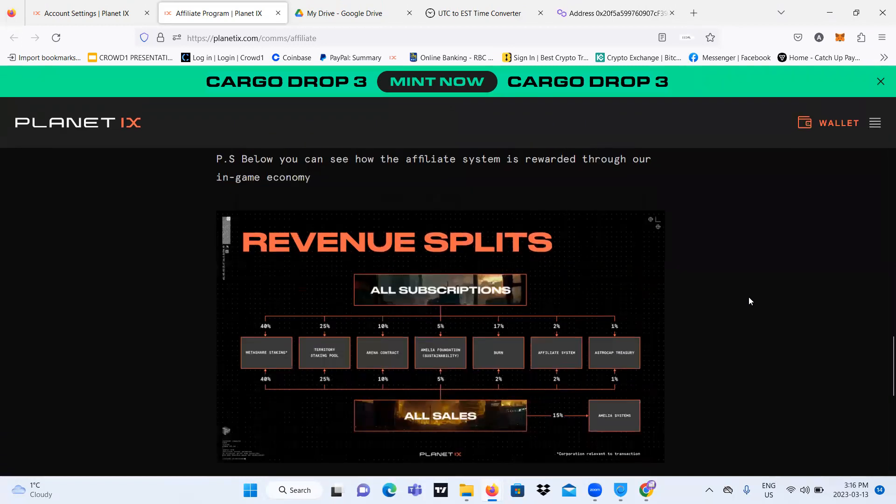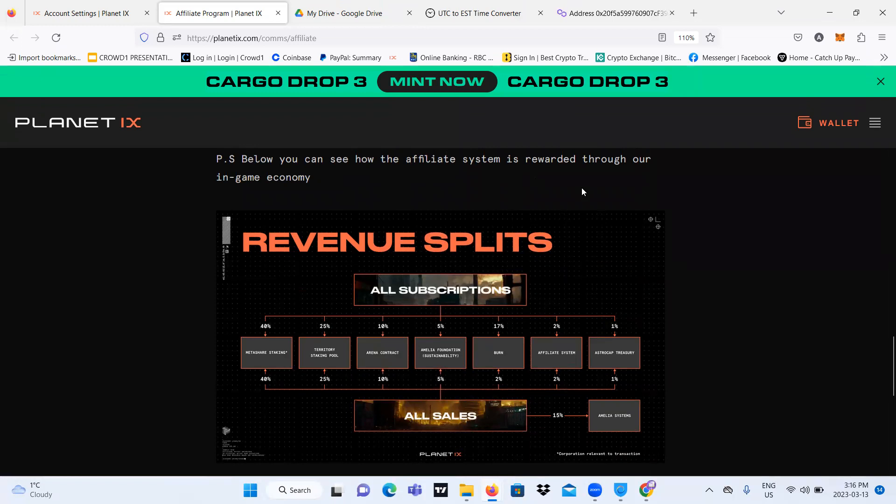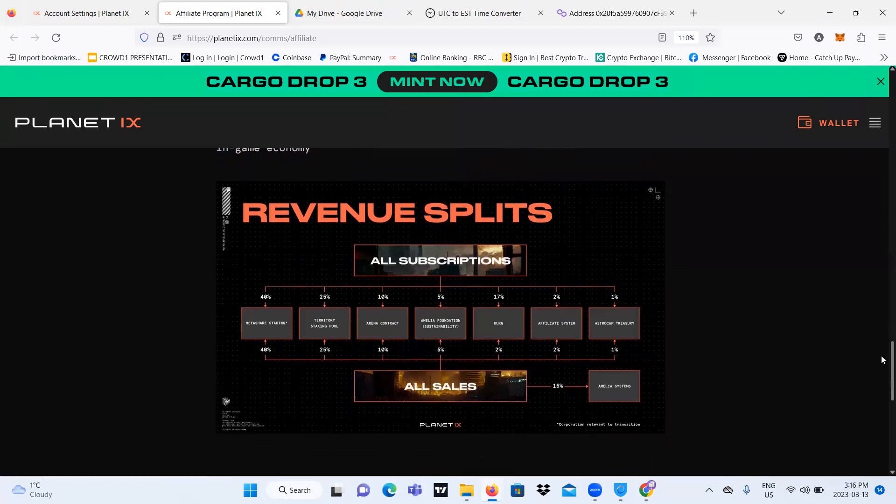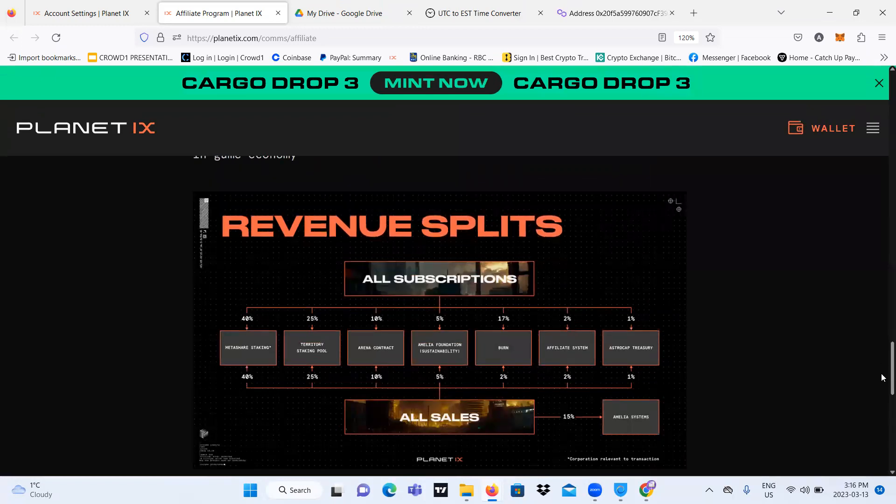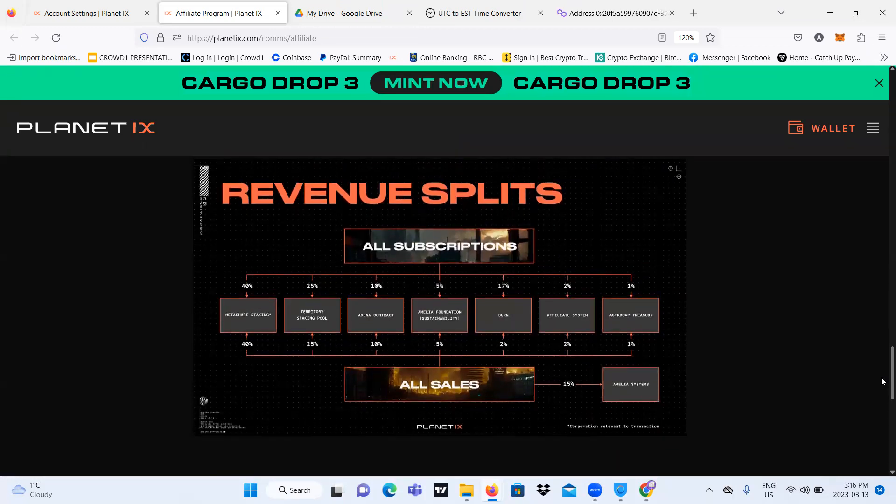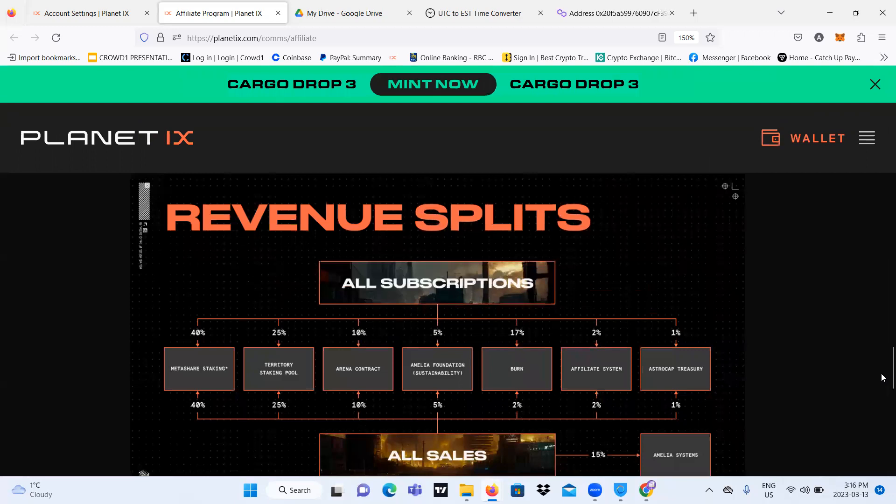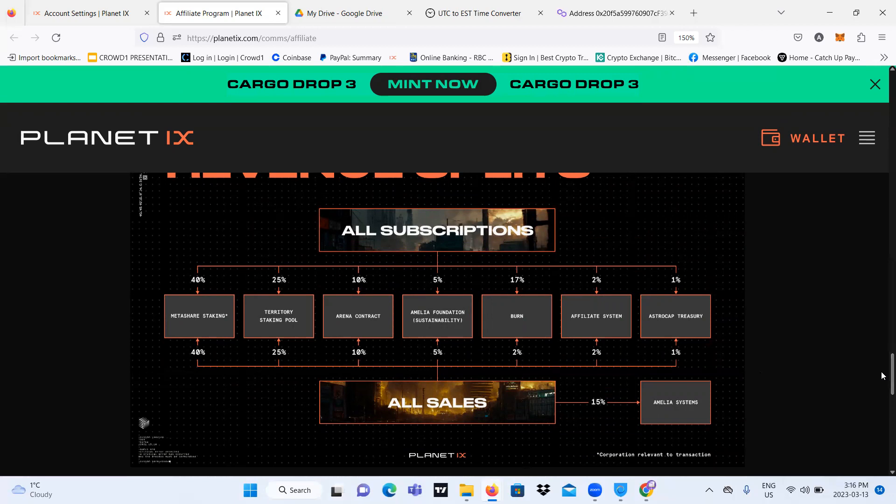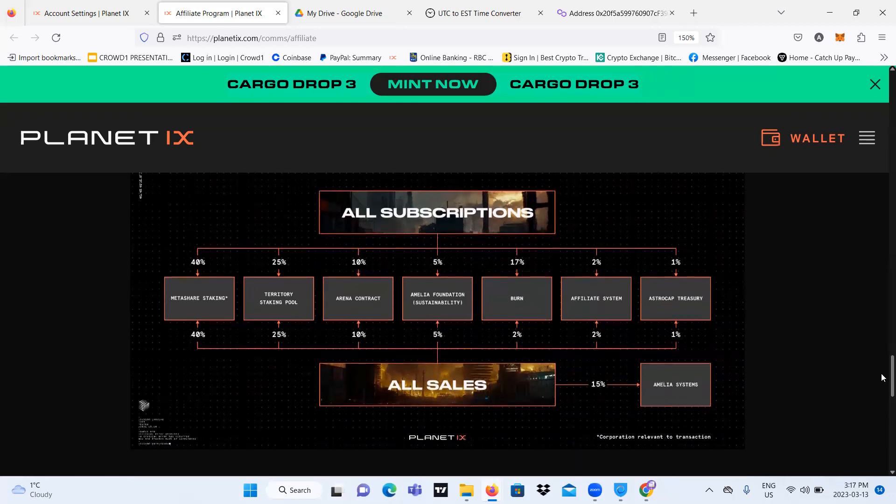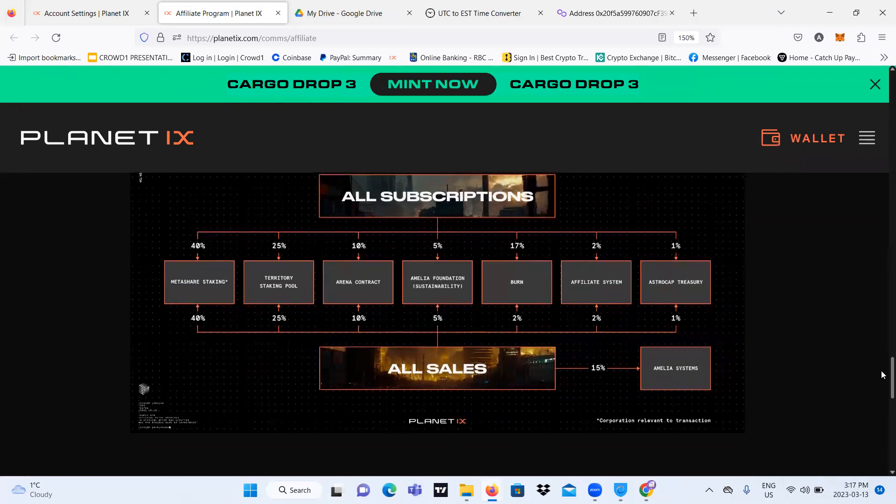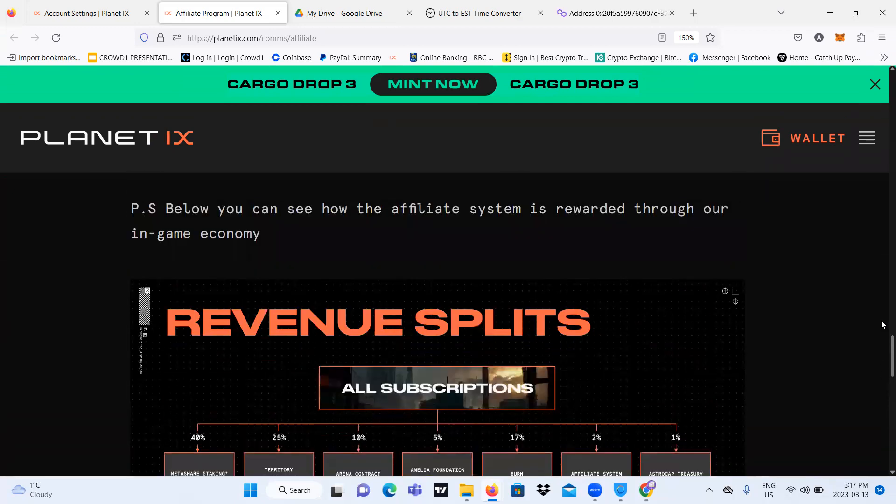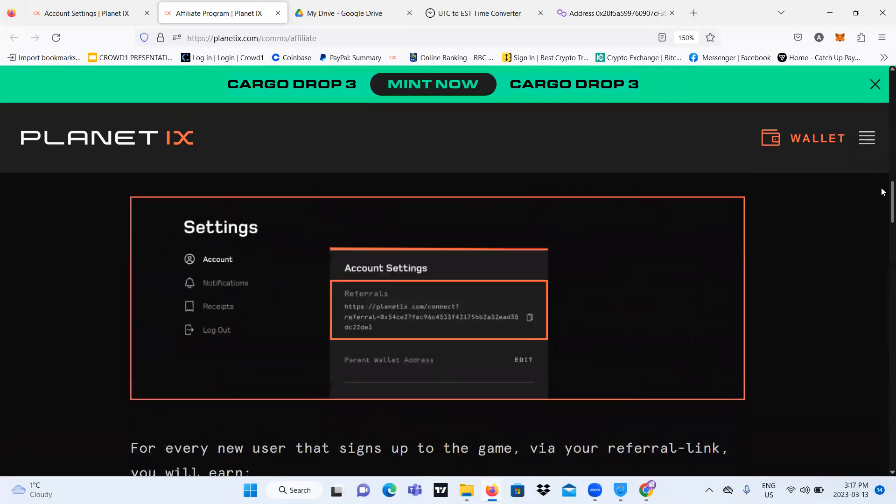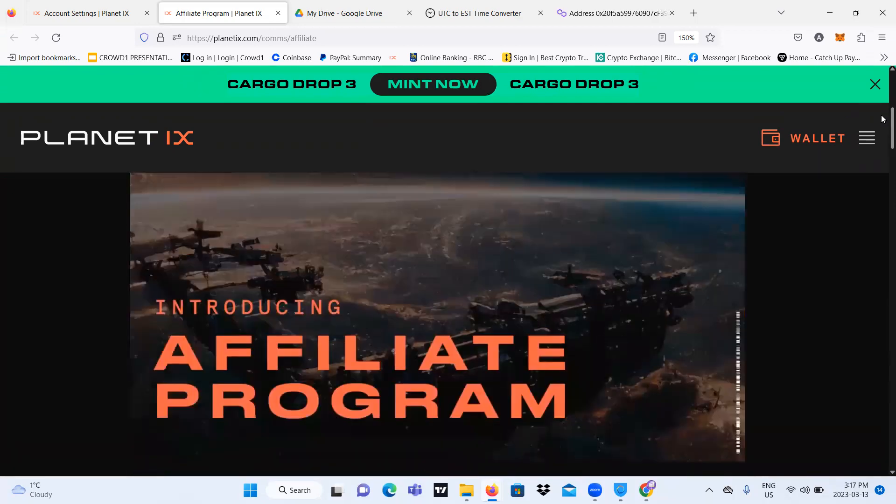And this just shows how the affiliate system is rewarded through our in-game economy. So all of the referrals that happen or transactions that happen, it will just all go back to us and the game. So if you take a look at this, it shows how Planet IX is going to return it back to our ecosystem. So you guys can look at this, all of this at your own time. I'm going to put this in the link down below so you can read it at your own time and analyze it in your own way.